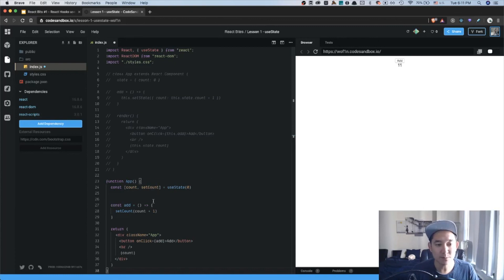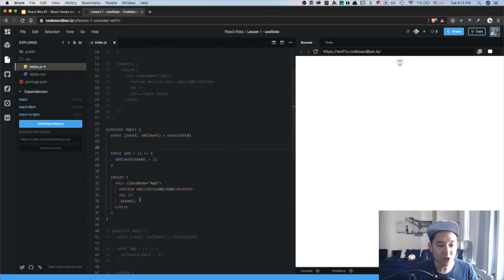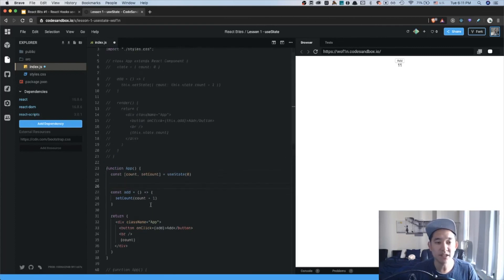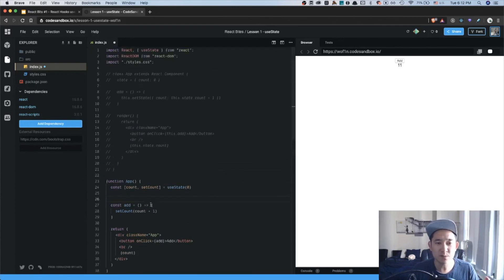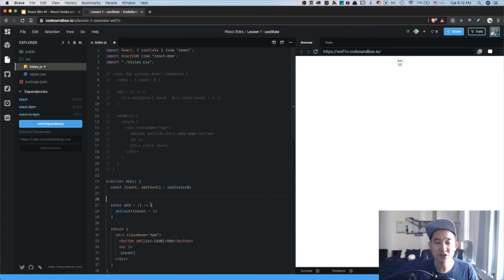We were able to see one-to-one the similarities and the differences of using a hook-based component versus a class-based component. And this hook-based component gives you a lot more flexibility and a lot less boilerplate in terms of what is required to create a state-based component.